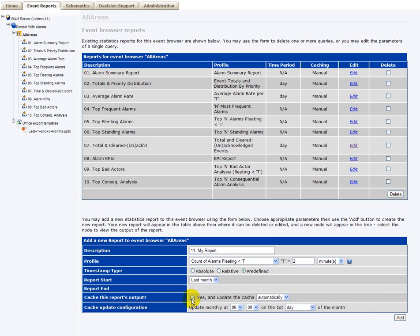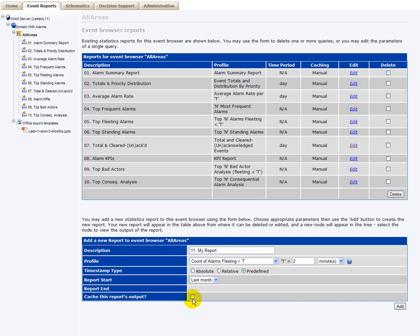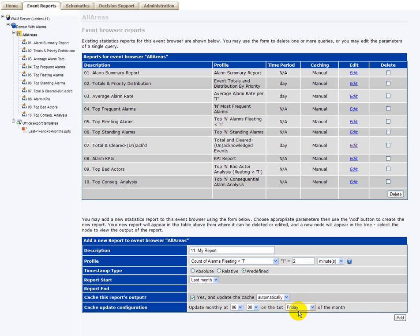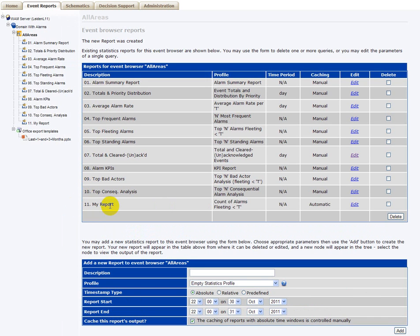And you specify or not whether you want the system to cache the result of your report. In this case, we'll cache the result and ask the system to automatically on the first Friday of every month at 6 o'clock to regenerate this report. Once you're done with that, you just click add and the report is added to your list.